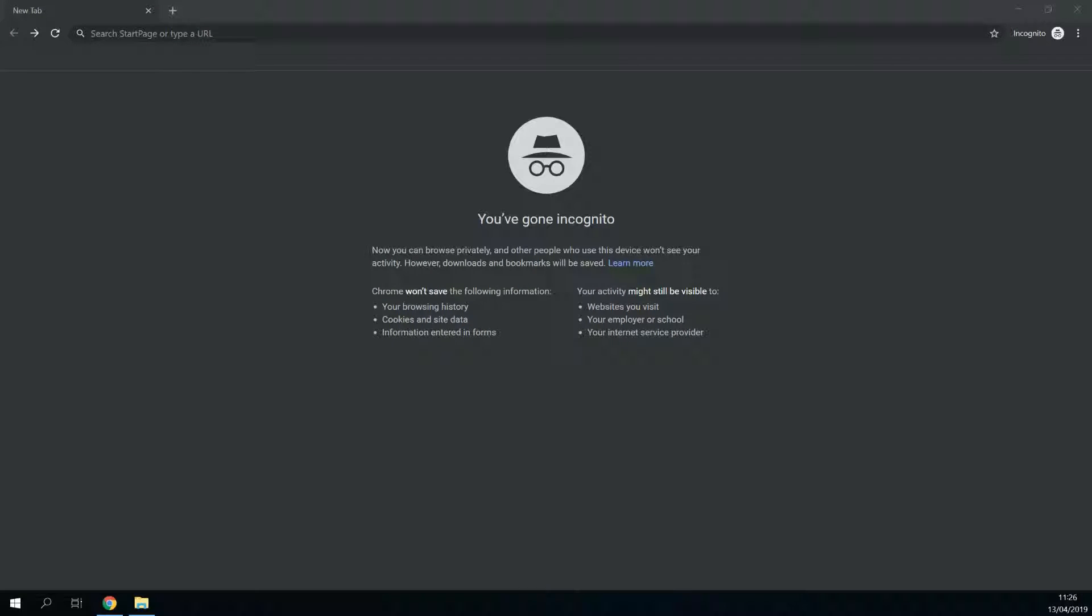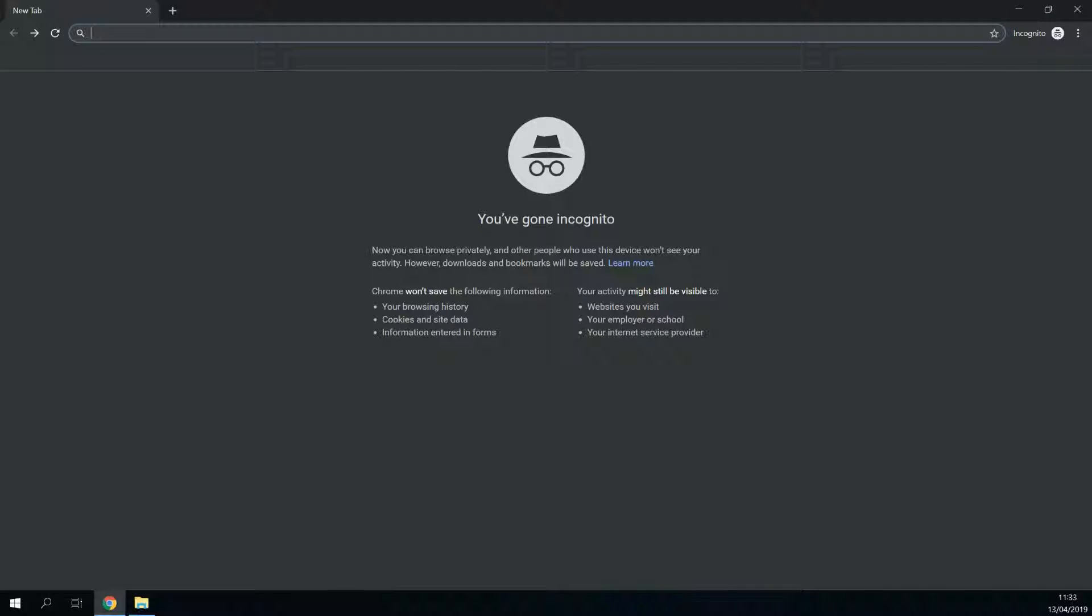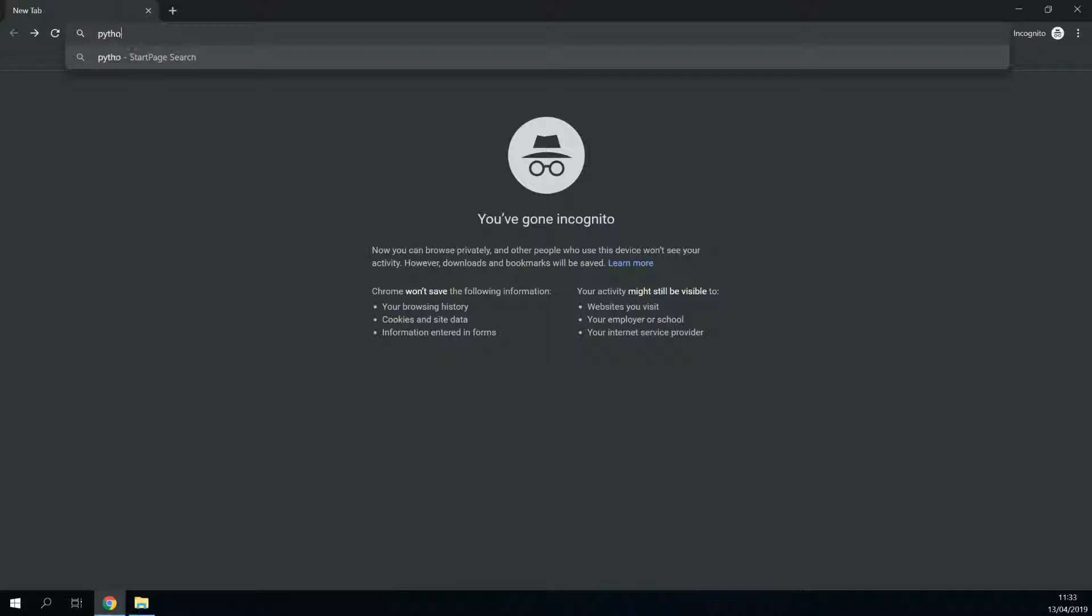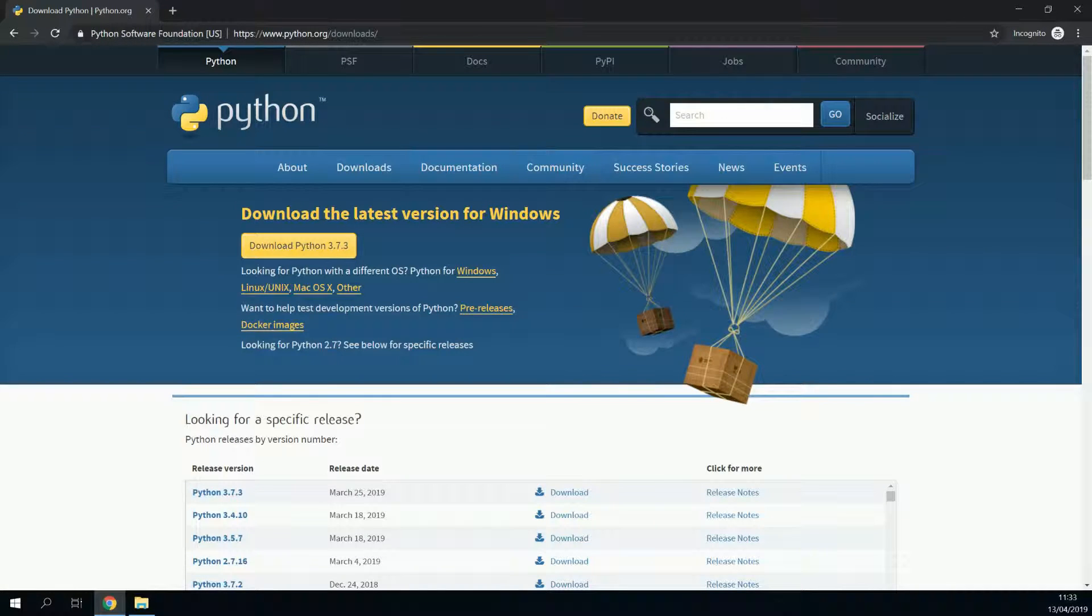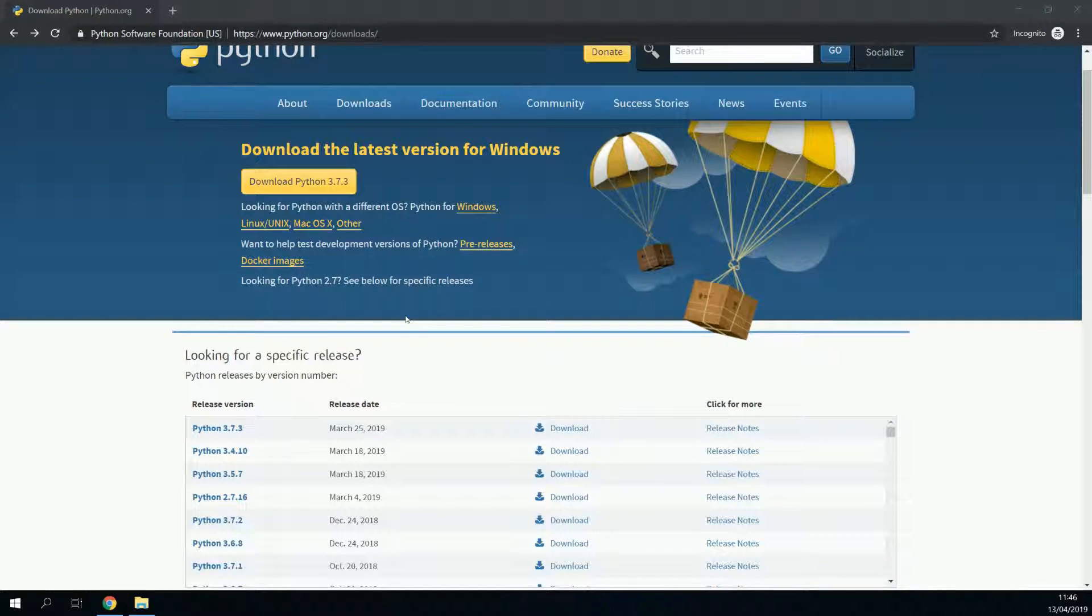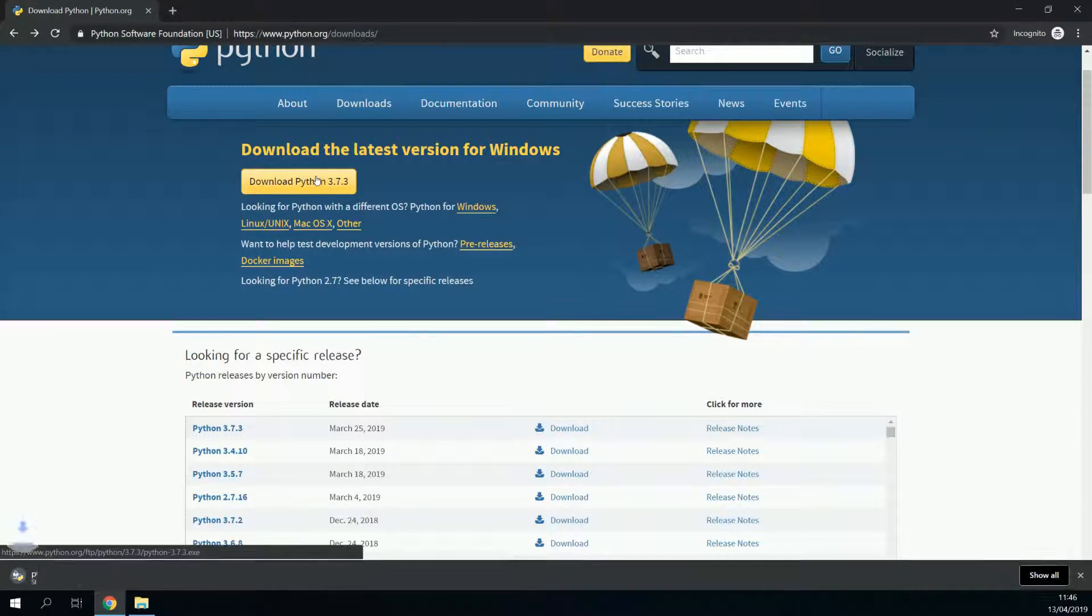Now that we have the latest version of Chrome installed, and its corresponding chromedriver, we need to install Python. Python is the programming language in which Kairos is written. You can download Python from python.org/downloads. Click the download button.